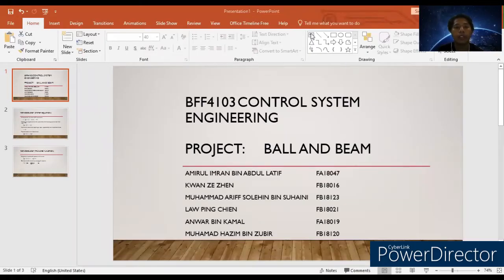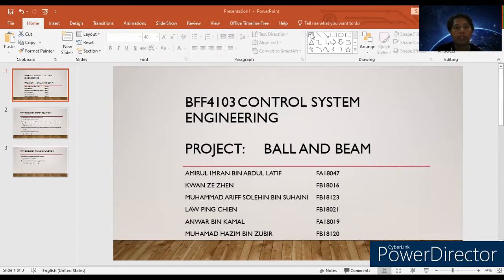Assalamualaikum and a very good day. I'd like to address Dr. Ismail and Dr. Anwar. Today I will present about Control System Engineering, BFF-4103.